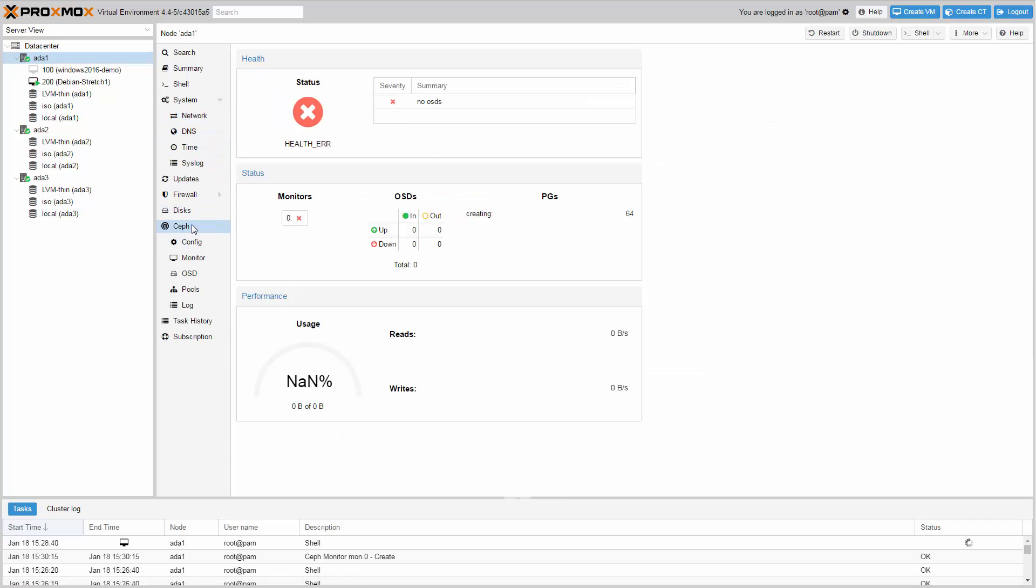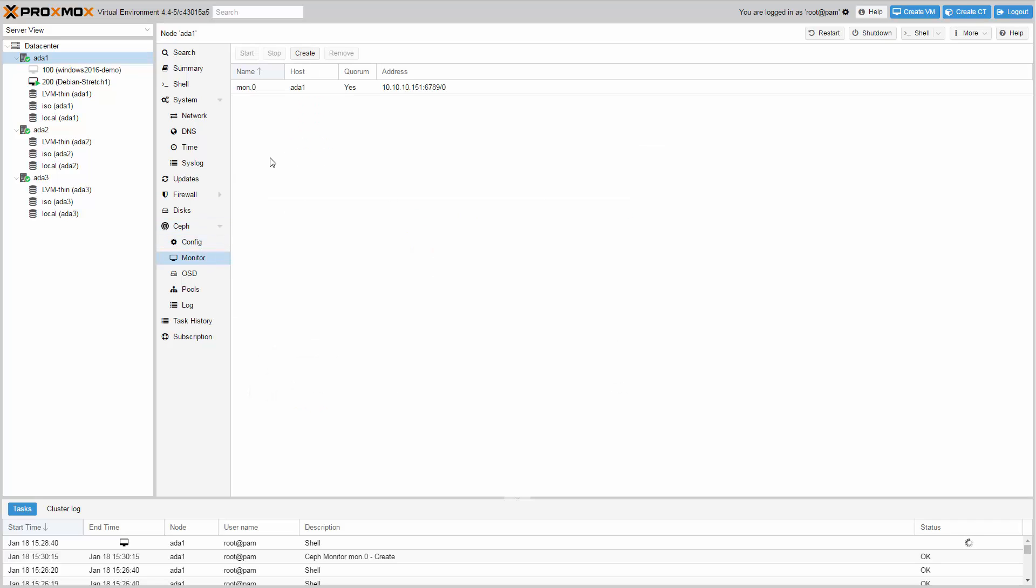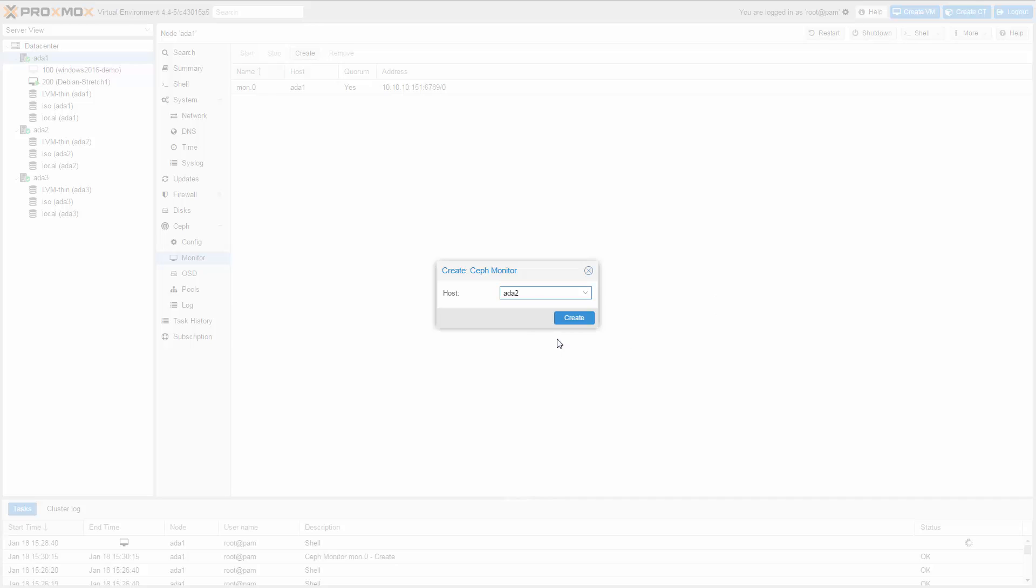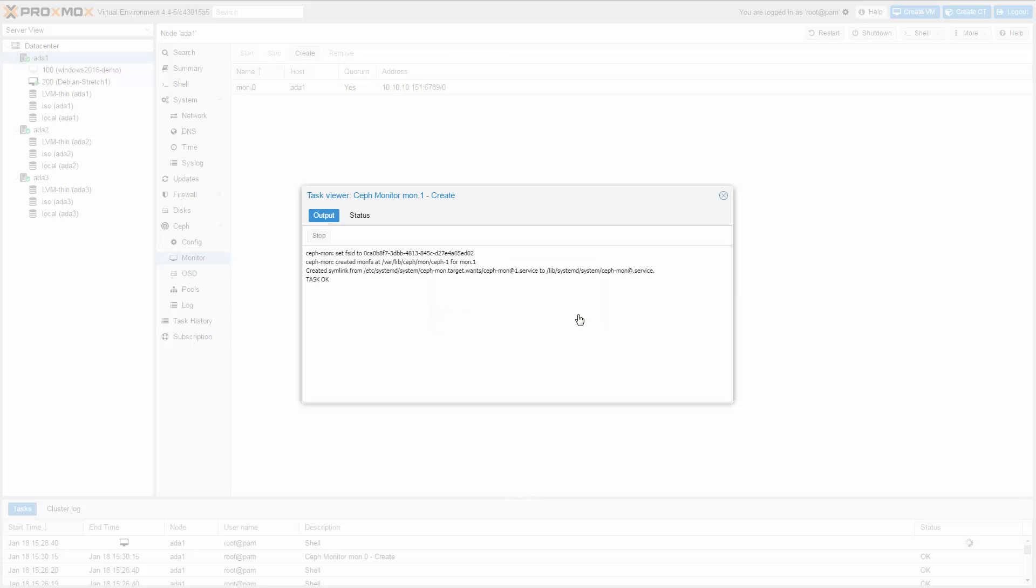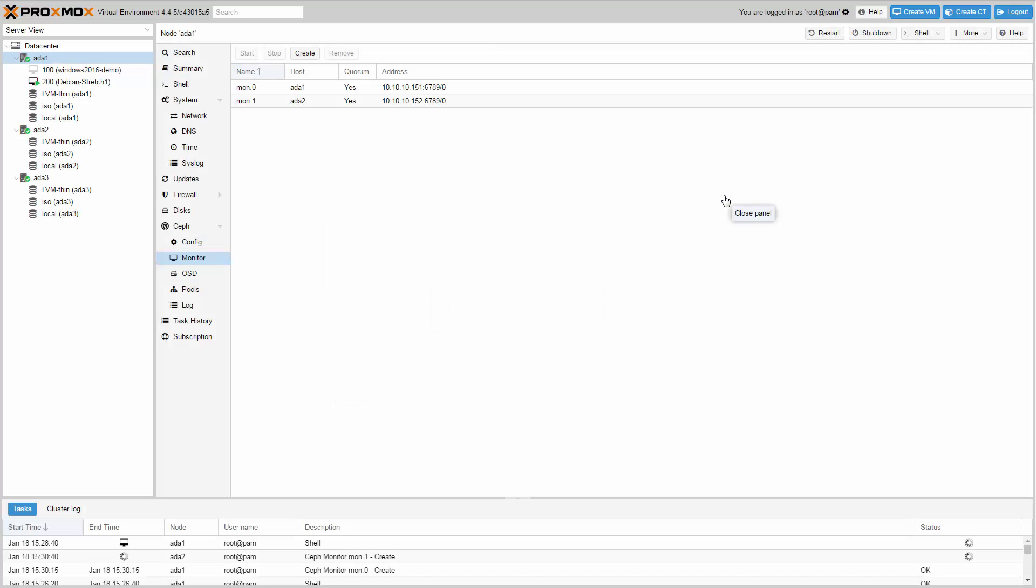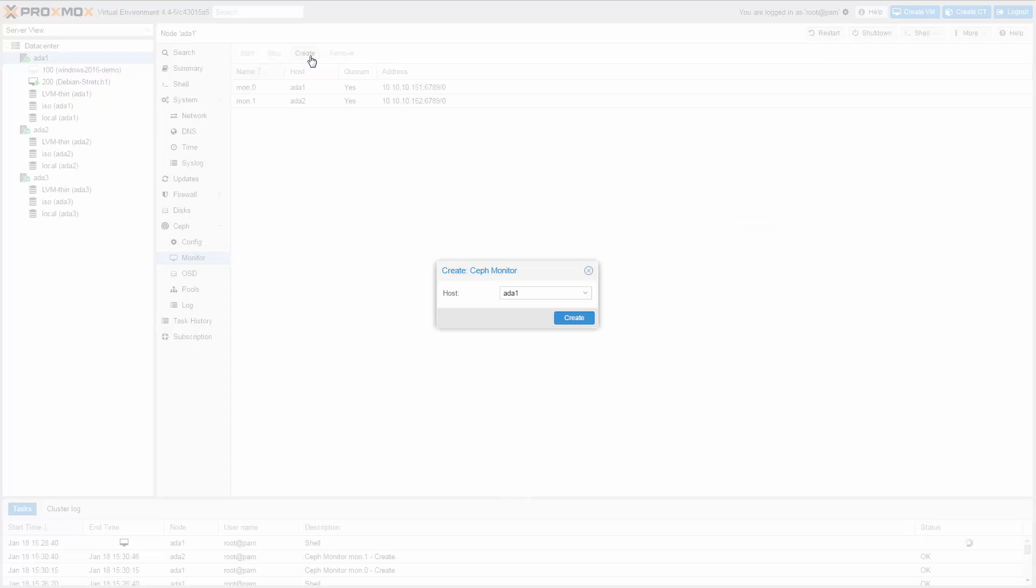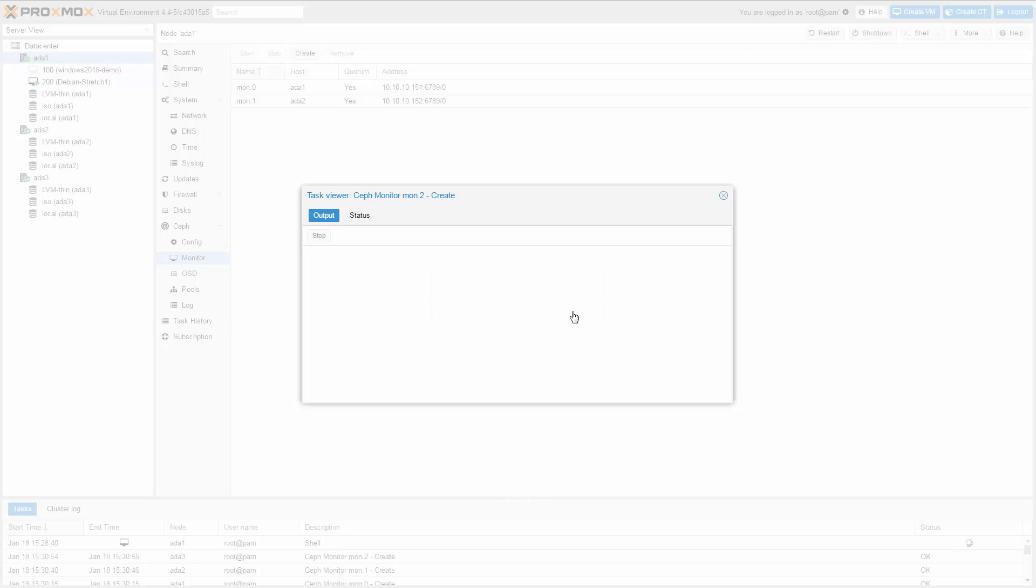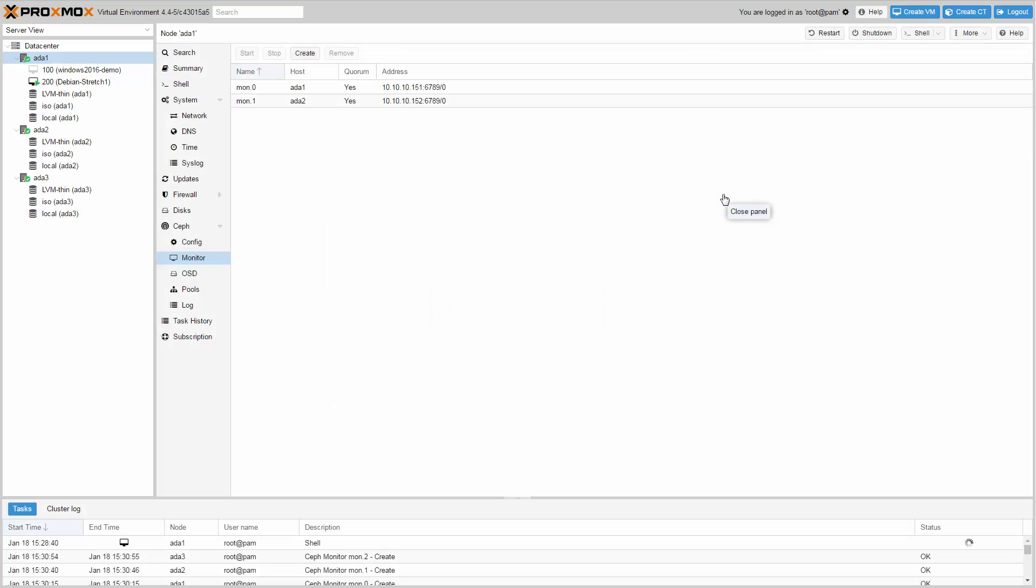To obtain redundancy, create a second Ceph monitor on the second node and a third Ceph monitor on the third node. With three monitors you'll still have quorum even if one node is down.